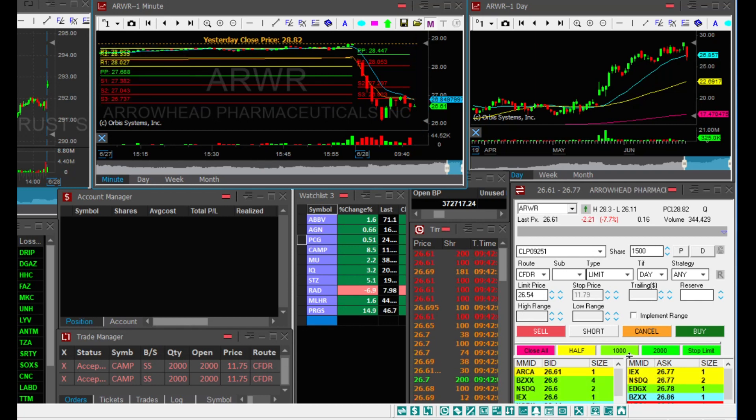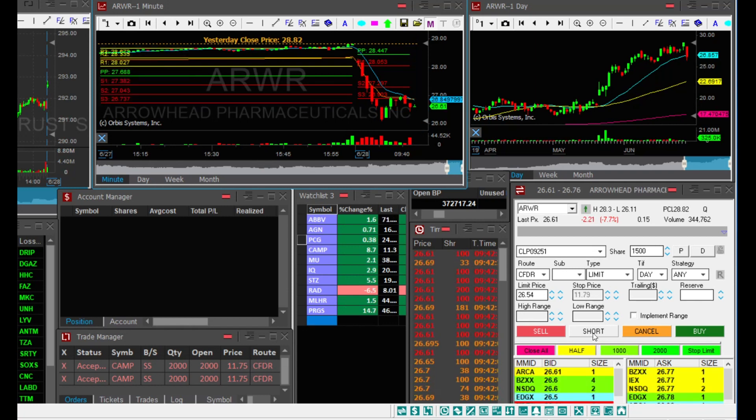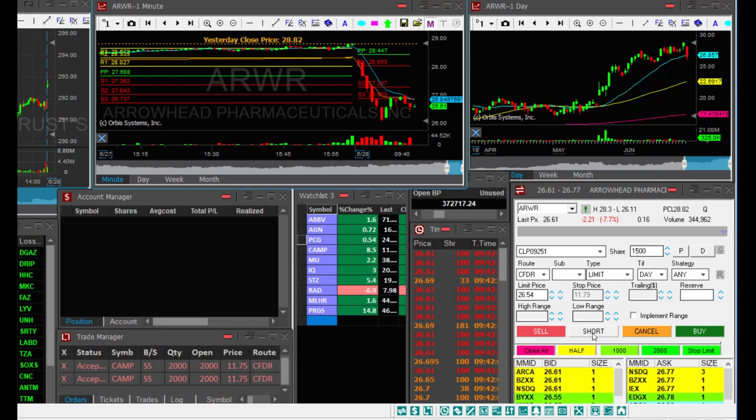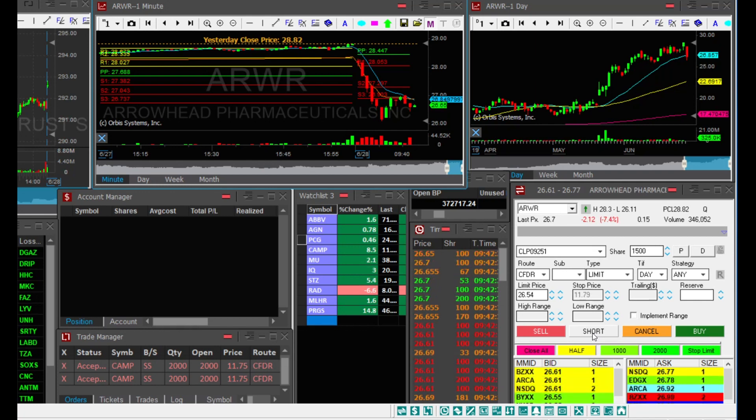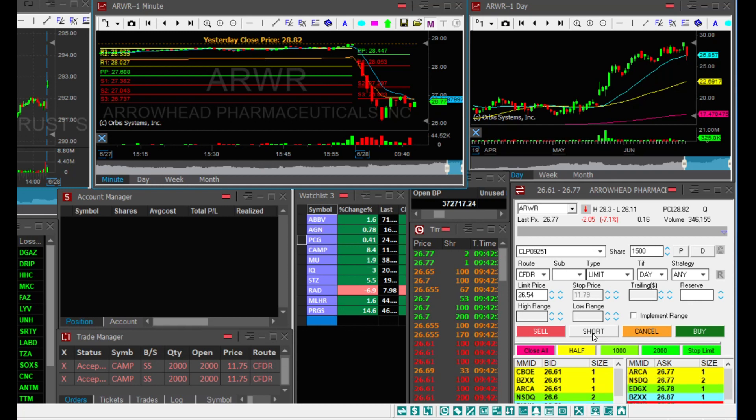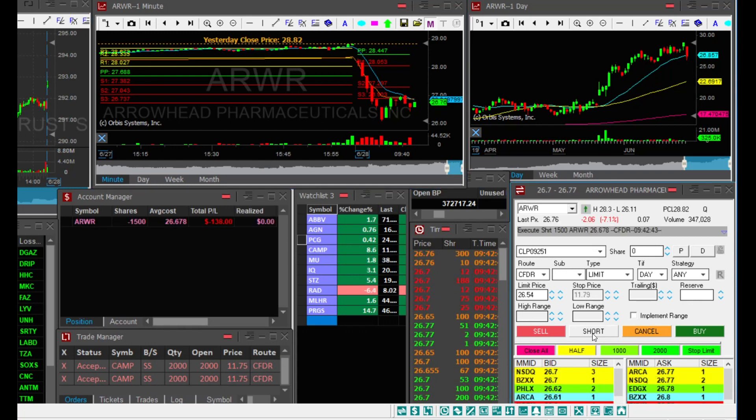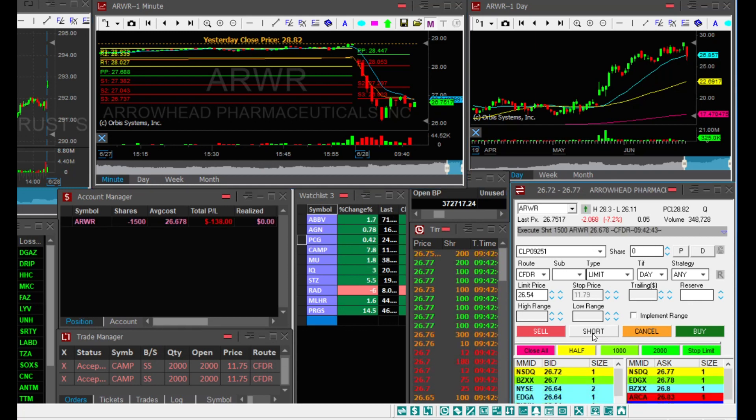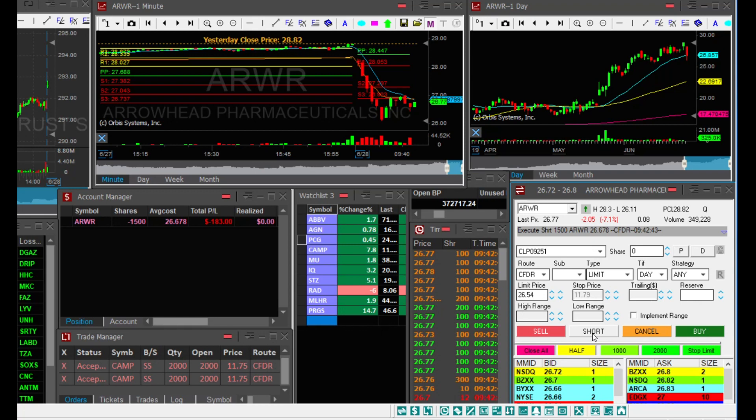ARWR bounced, so I'm looking to go short. I'm just waiting for a better entry from 2660. And I got a fill at 2668, 1500 shares.